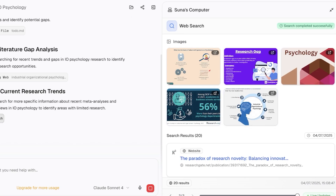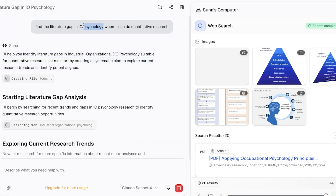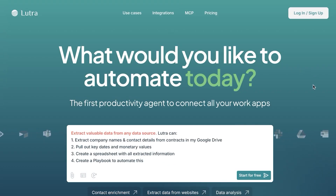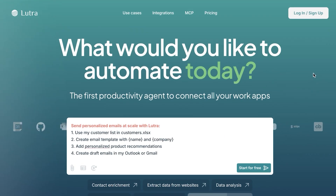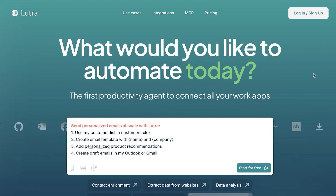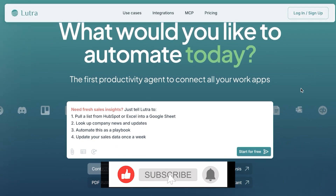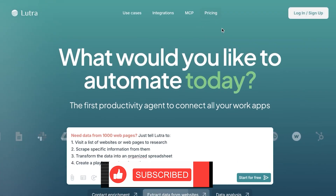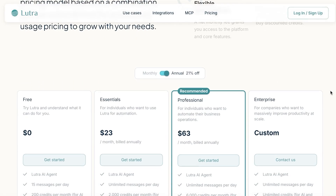Moving on to the next AI agent — I'll show you results using a similar query across all these platforms. Our second alternative is Lutra AI. Lutra is an AI tool focused on intelligent automation and AI agents that can perform complex tasks with minimal input. It's especially popular among developers and businesses looking for customizable AI workflows, with powerful agents for automation and scalable enterprise use.